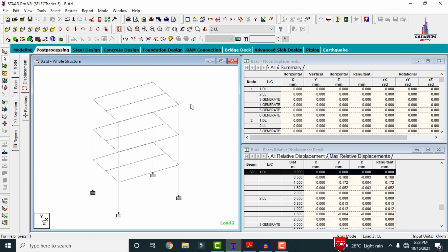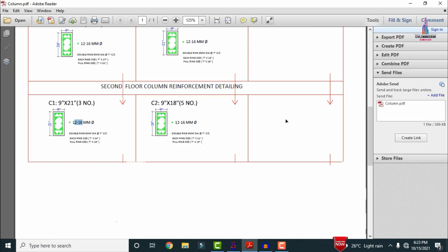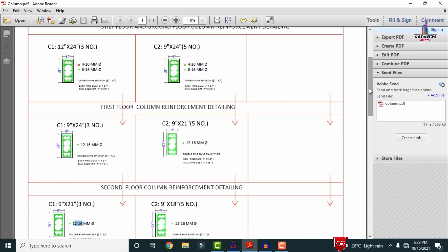The same applies to the C2 section as well. From this output file we can conclude that the reinforcement values for the ground floor and first floor sections differ between STAAD Pro and manual results, whereas the values for the last floor are equal. Due to lower loading distribution and structural specifications at upper floors, reinforcement values decrease.